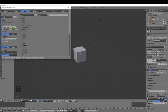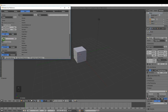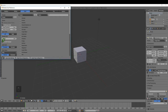Go to File > User Preferences and enable some add-ons, and we changed some settings in the Input tab. The most important one is left select with the mouse button — Blender's default is right, but I'll be using left for these lectures. Also, enable Emulate Numpad if your keyboard doesn't have a numpad, putting a check mark here allows you to use the numbers across the top of your keyboard.